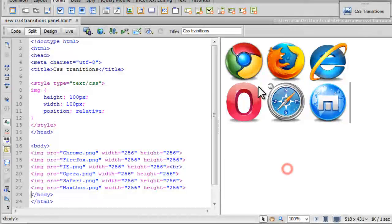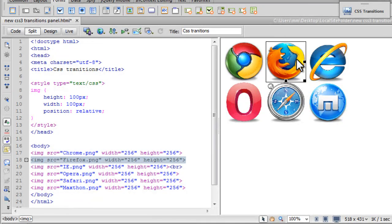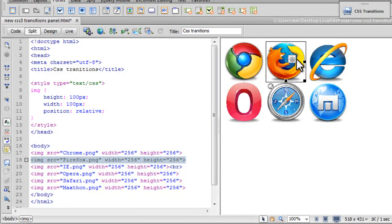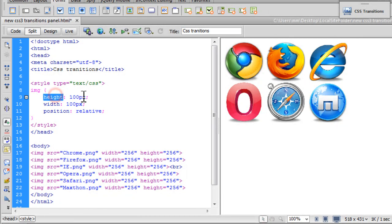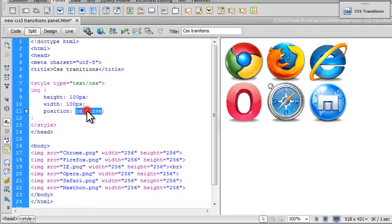Notice that the images are actually shrunk from the original 256 each width and height to 100 each width and height. You can see image 100 width, 100 height, position relative.